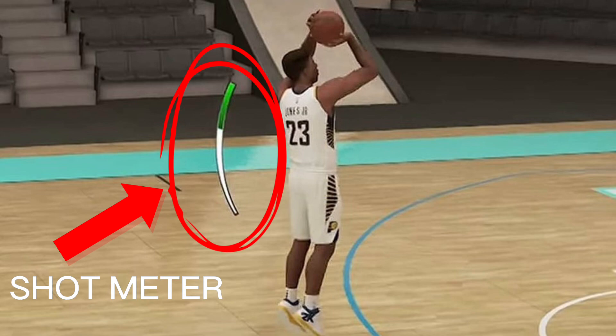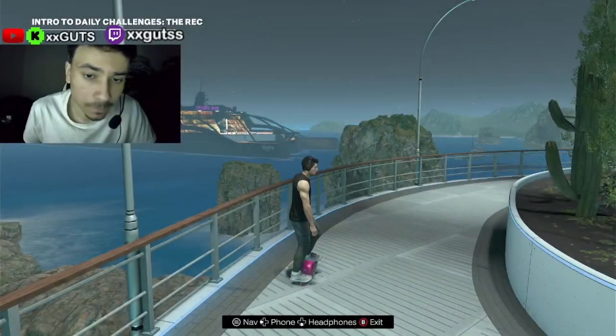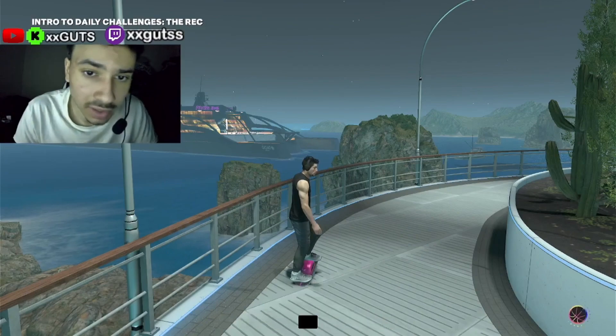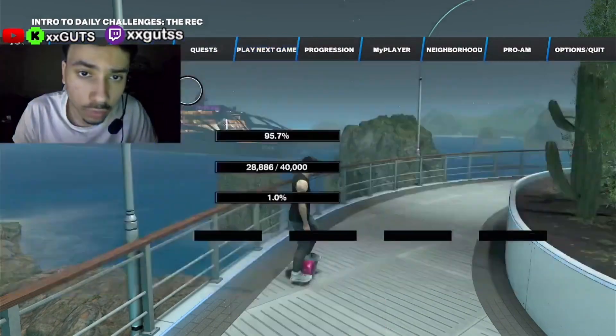What's up y'all. A lot of you guys probably don't know how to change your shot meter style in NBA 2K24, so I'm going to show you guys this right now. Here's what you're going to want to do — you're going to want to pause the game.